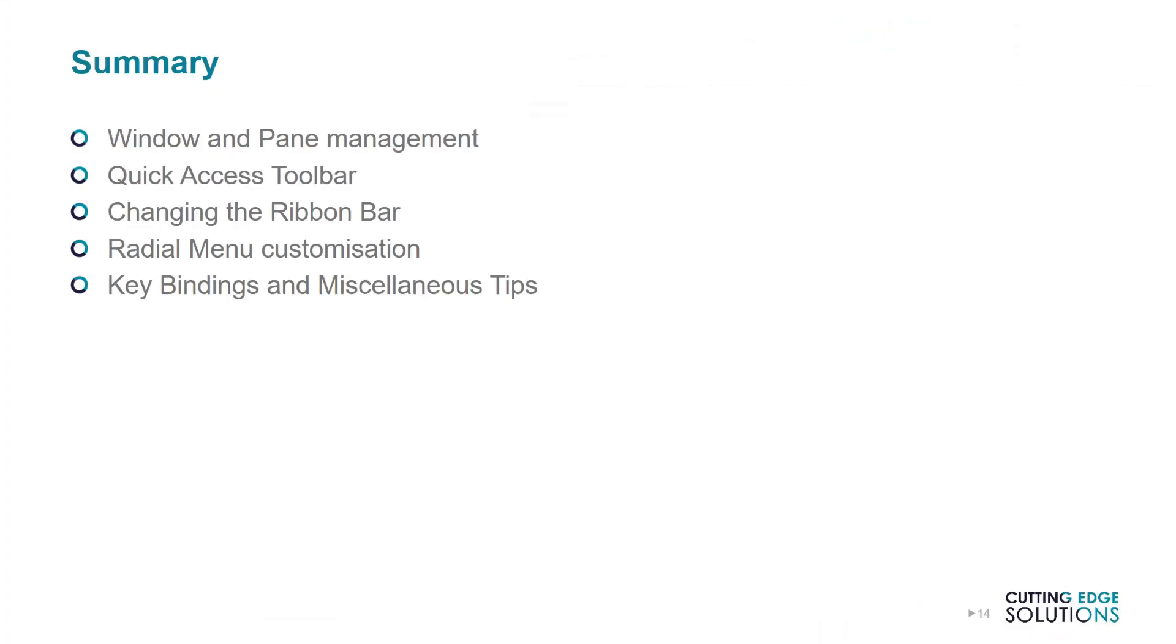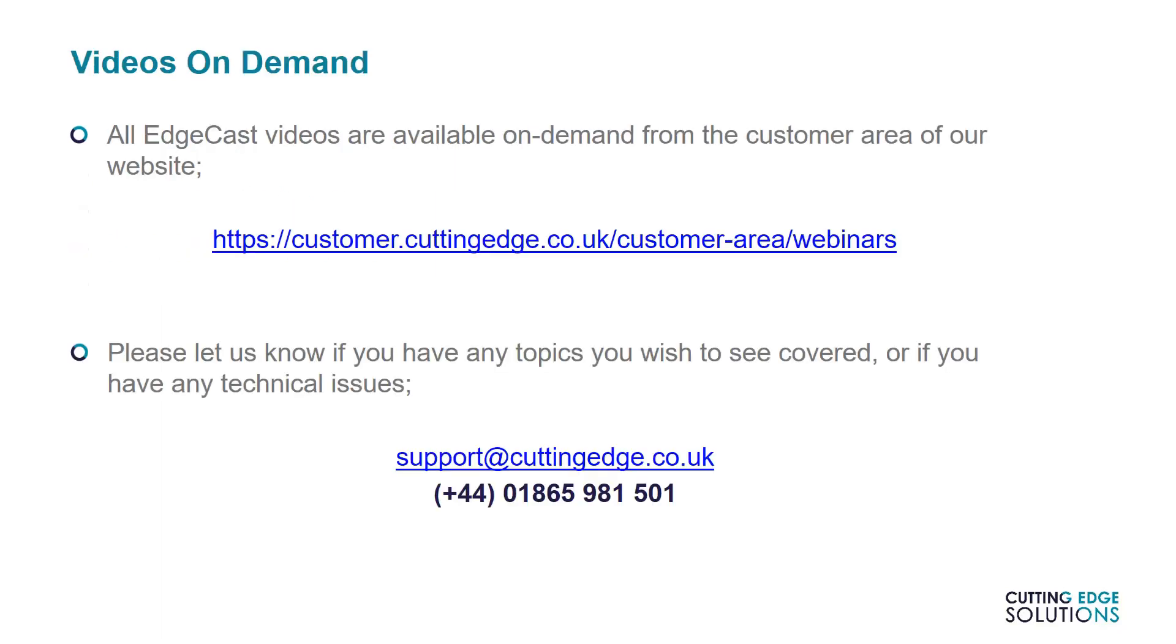So in conclusion, we've covered how to change Solid Edge's user interface in depth, going from simple window and pane management to creating our own button layouts and assigning our own keyboard shortcuts. Finally, we showed some options set in templates and Solid Edge itself, which show how 3D geometry can be displayed to the user by default. Thank you very much for watching.